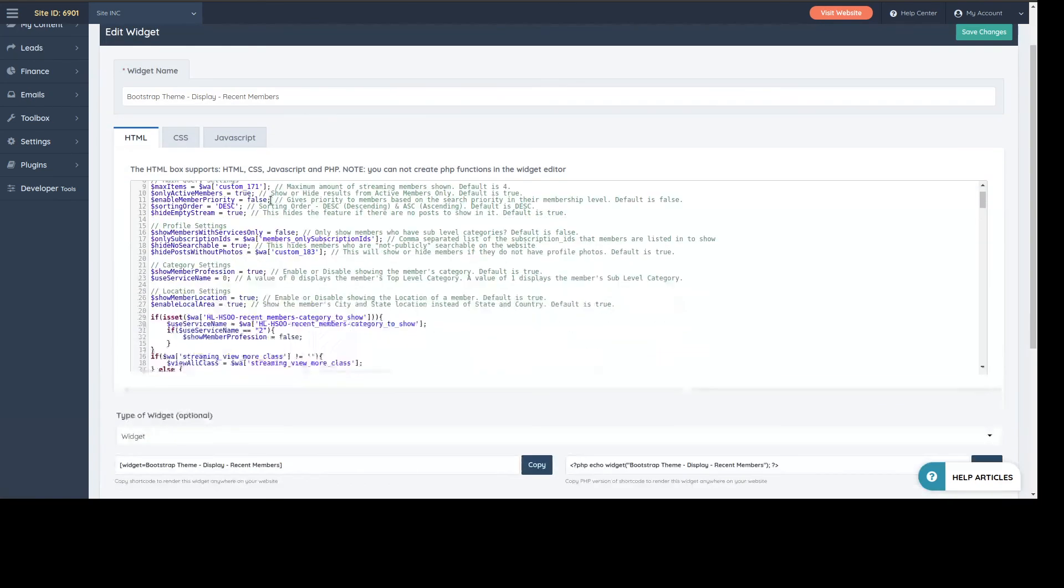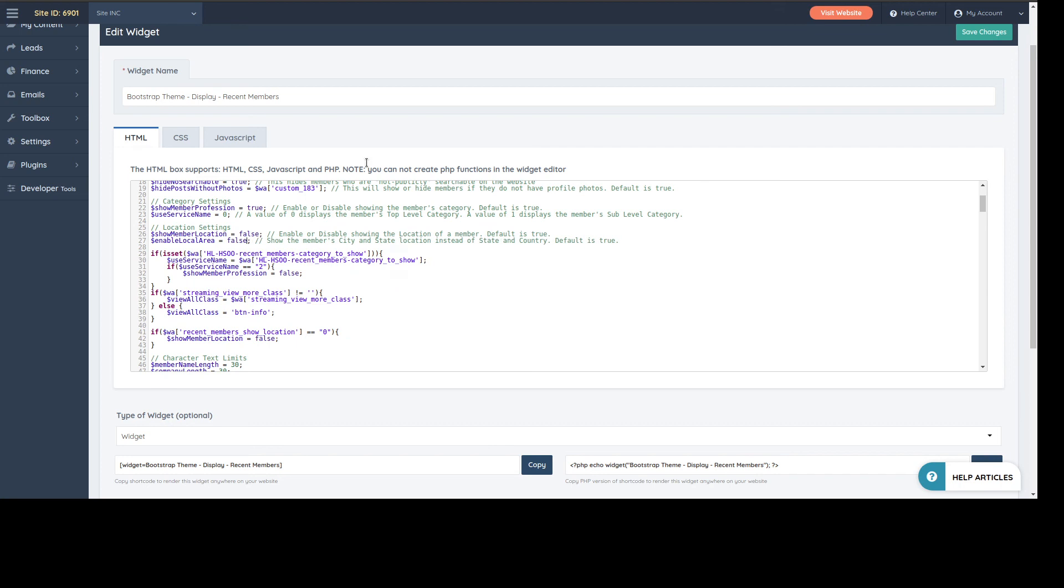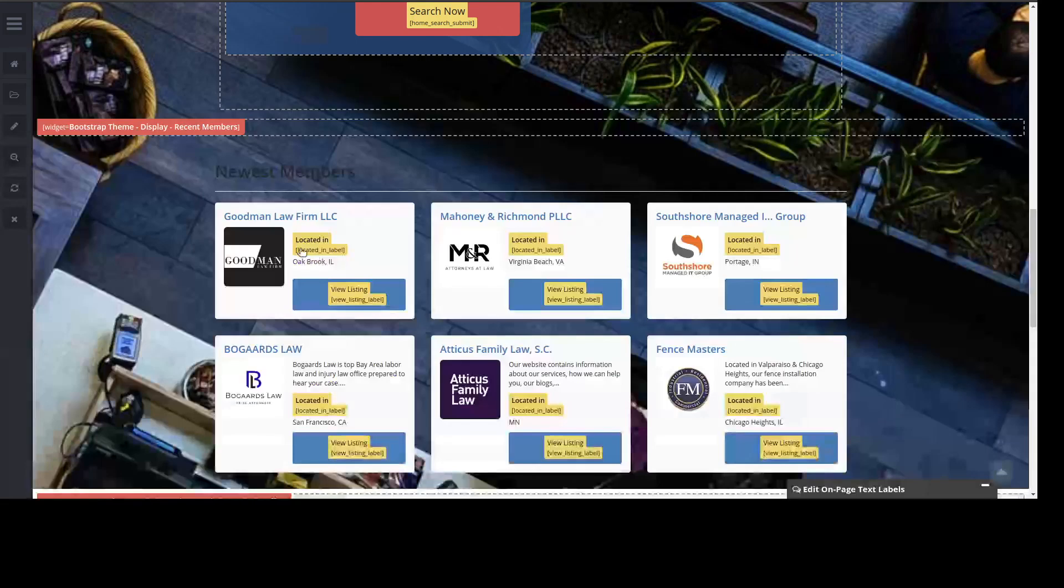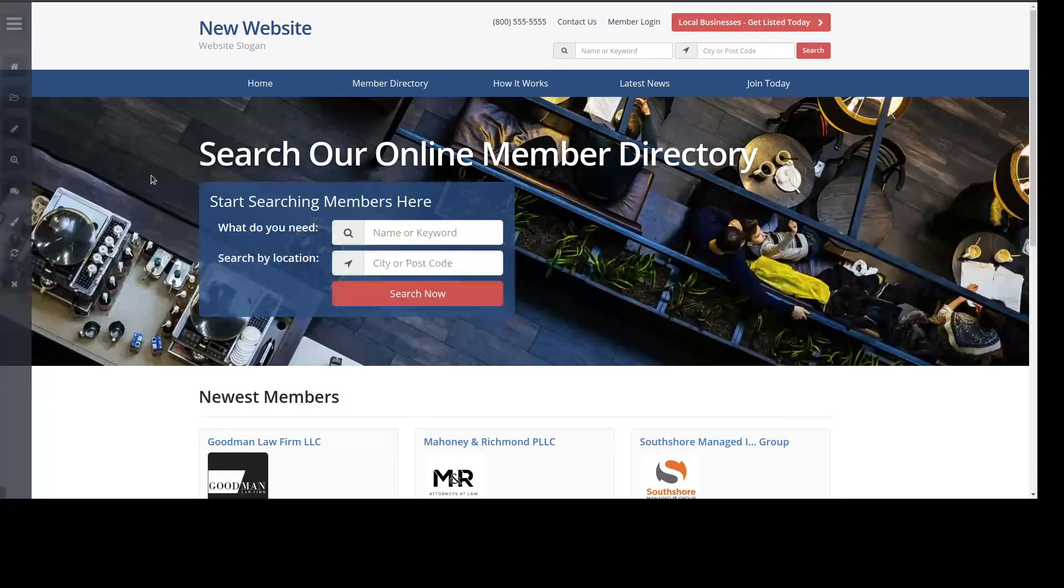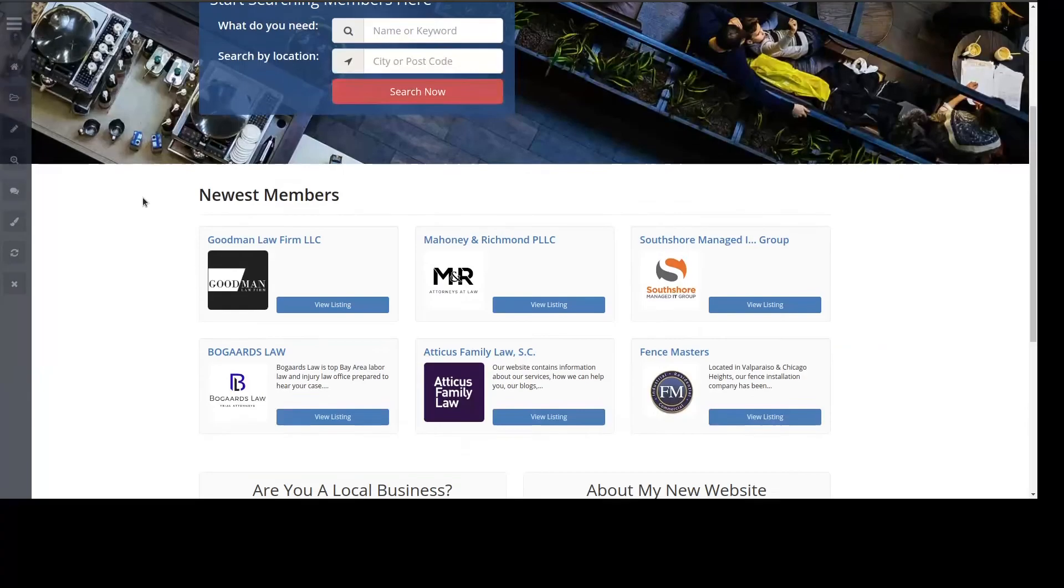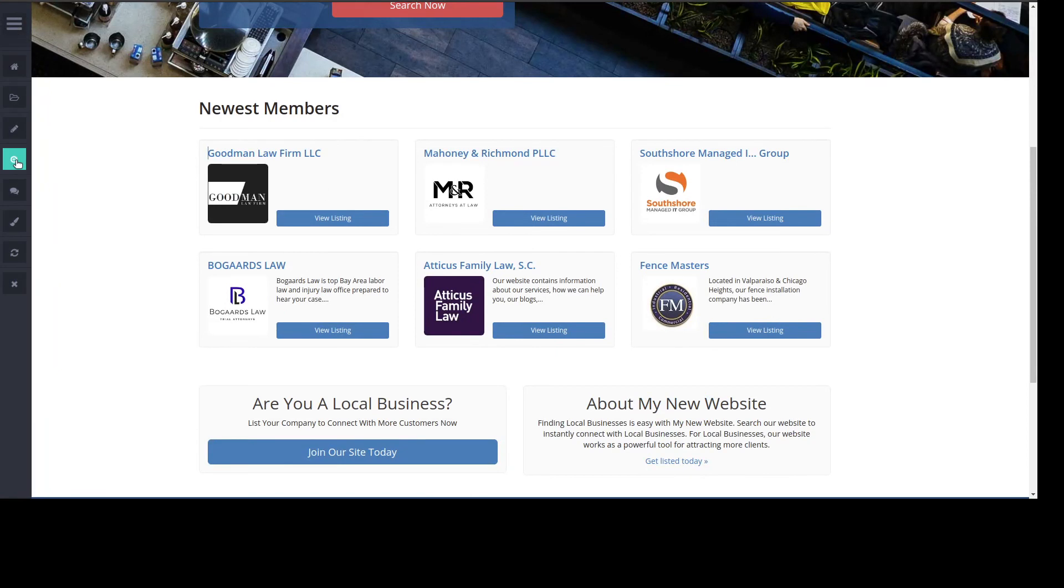Let me disable this - we don't want to show the location of the member for some reason. So right now it says here Oak Brook, Virginia Beach, San Francisco.